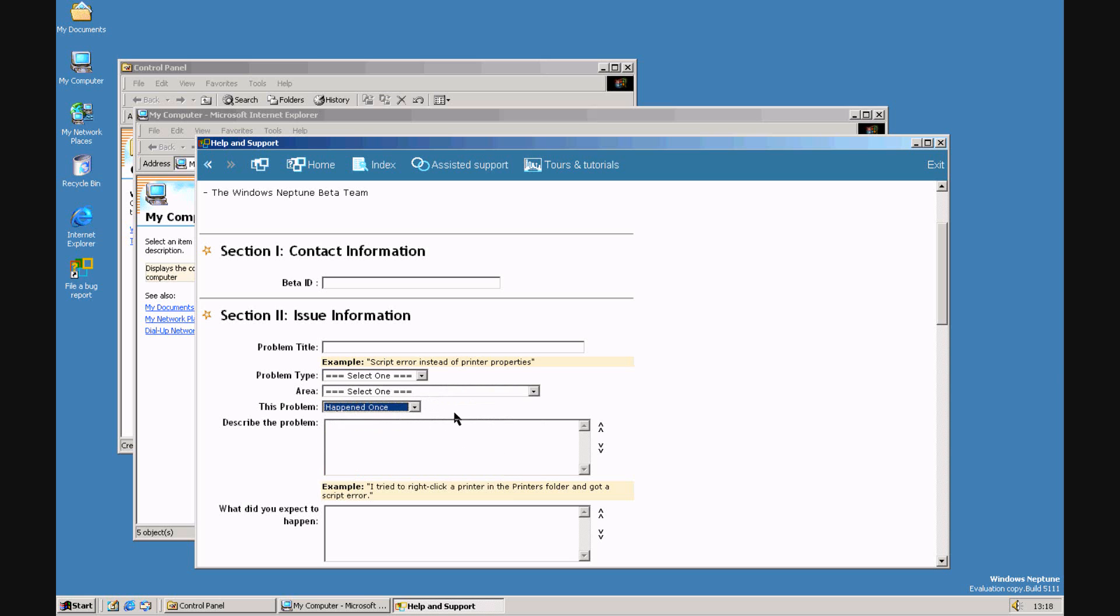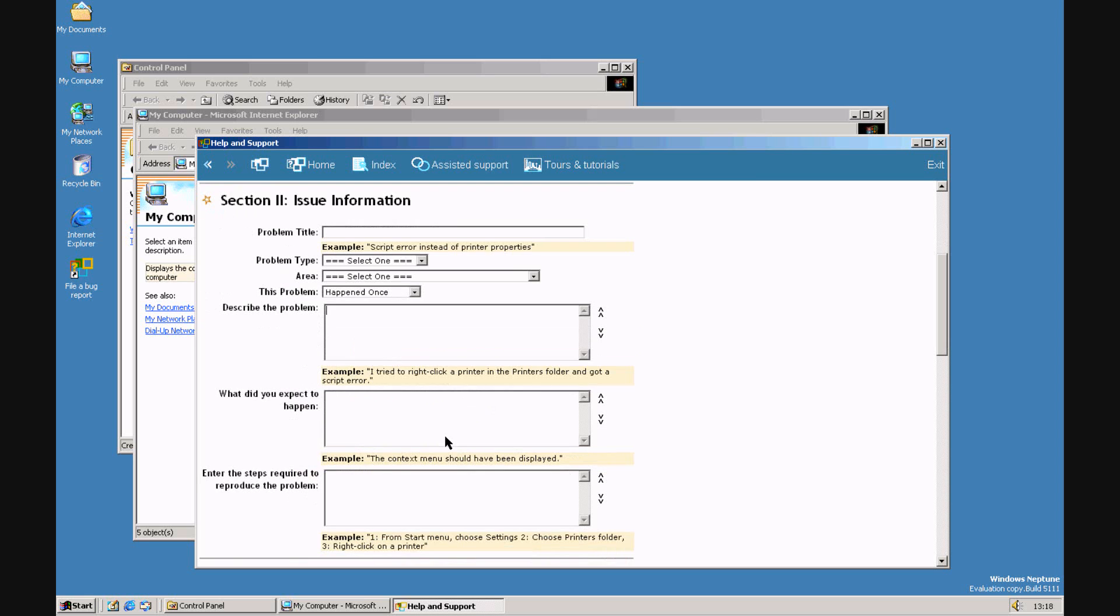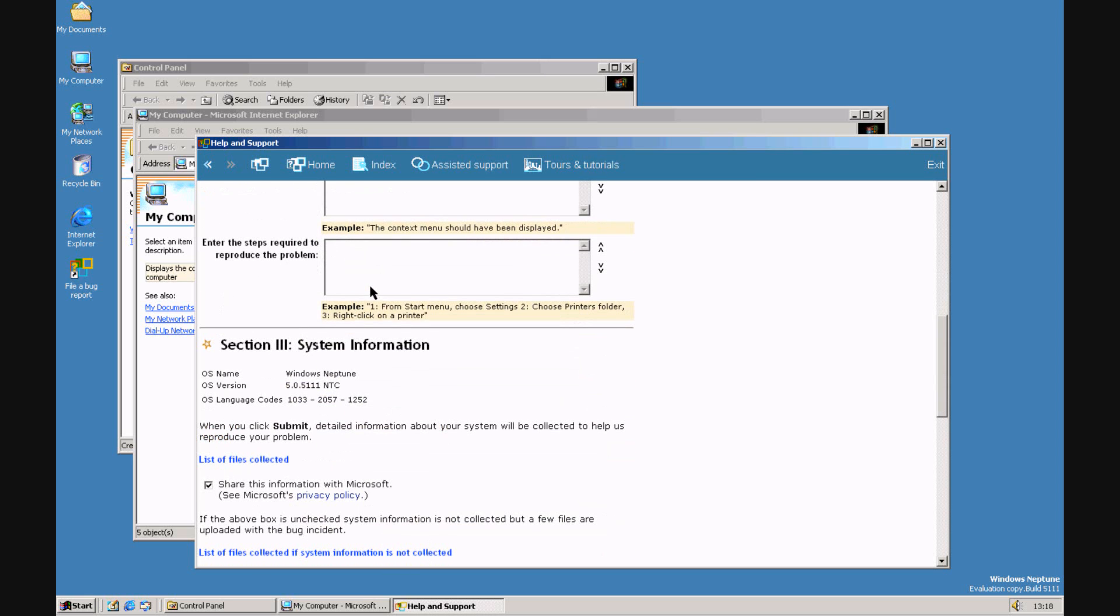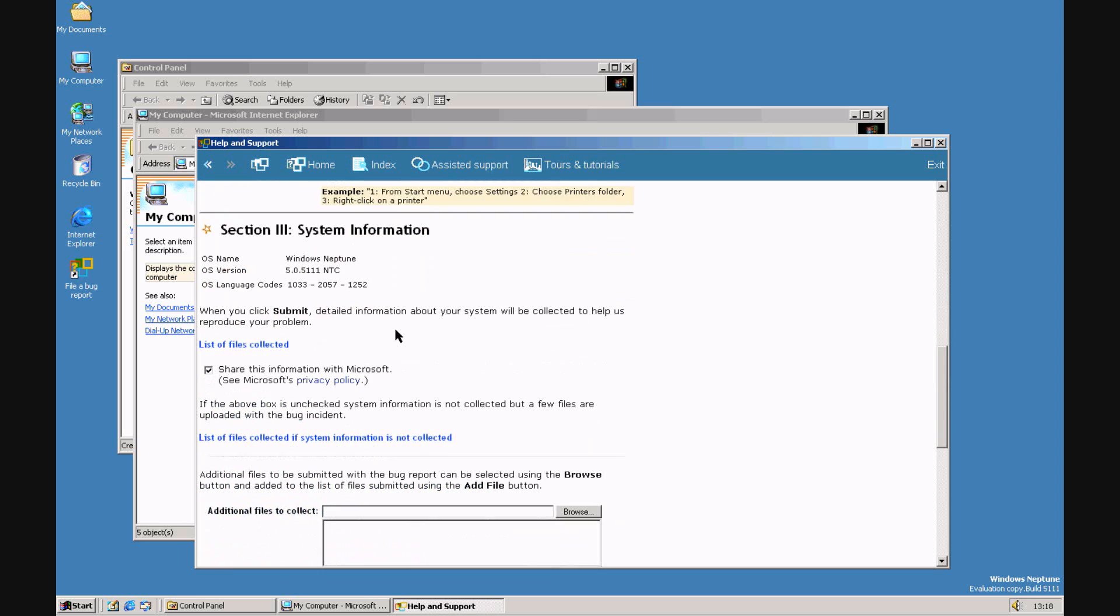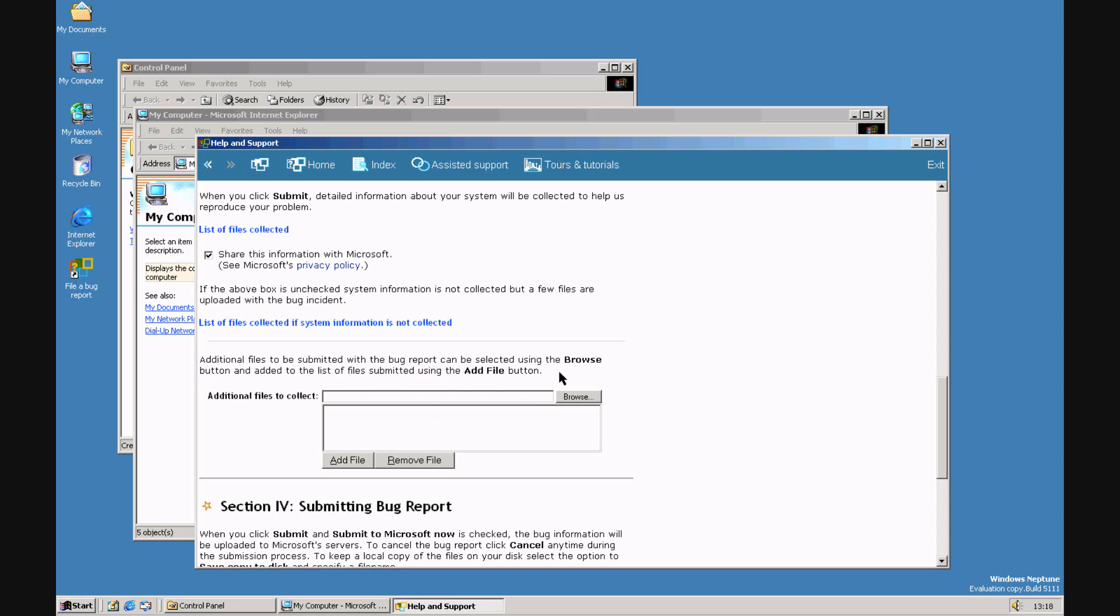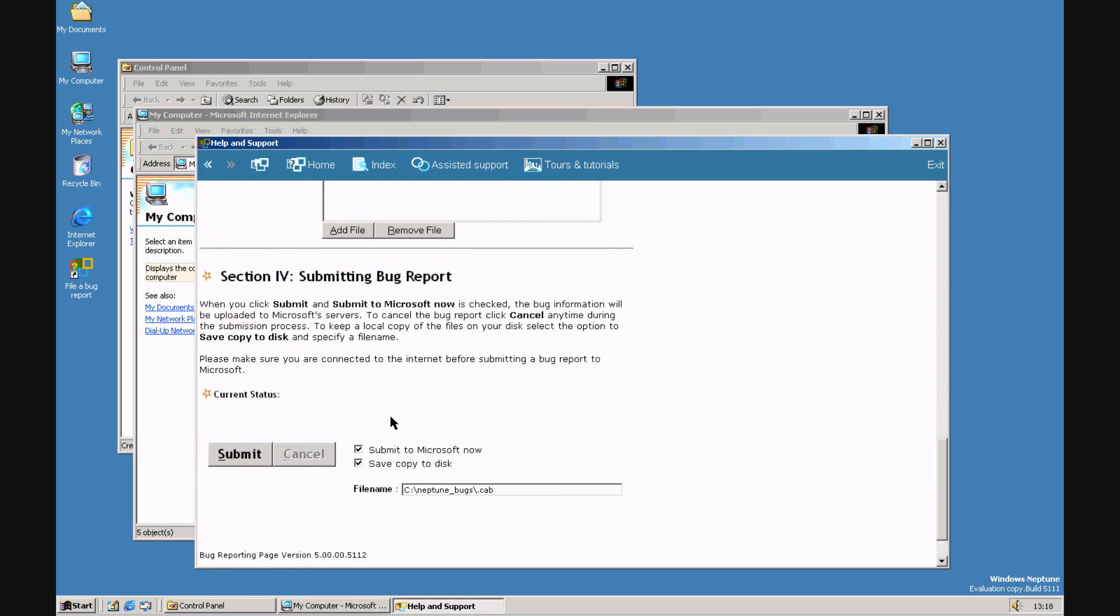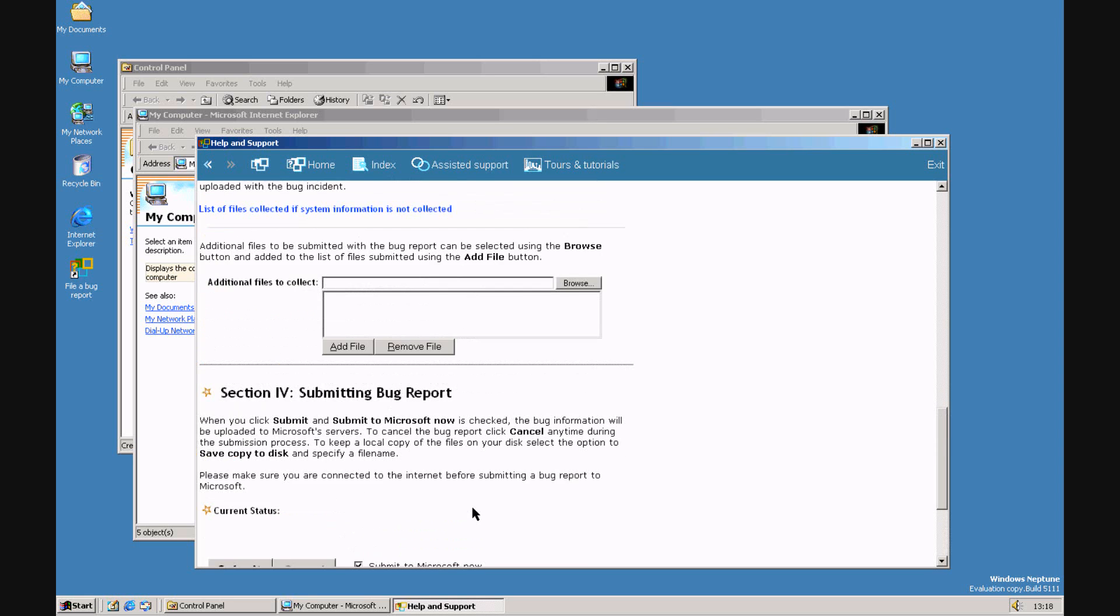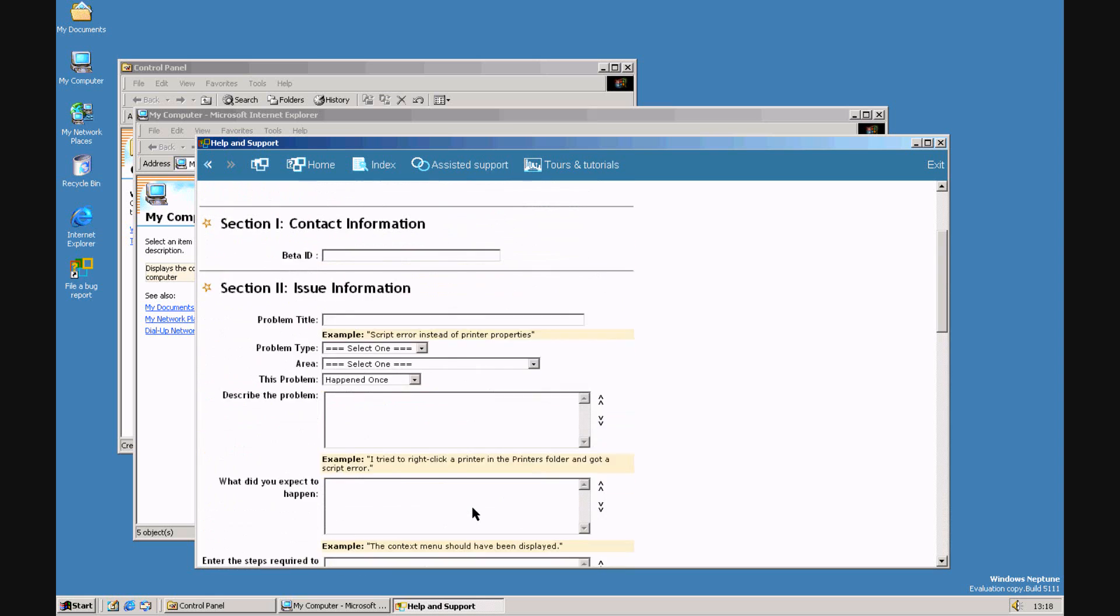How often it happens. Describe it in detail. What you expect to happen and how to reproduce a problem. There's the system information. I guess if you wanted to collect any other system files like system information, you could add them. Then you could submit the bug report. 1999 Microsoft. I'm not going to submit a bug report because it's pointless.